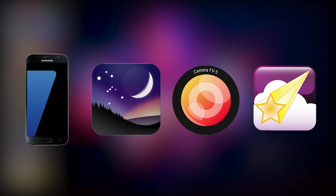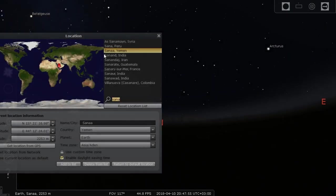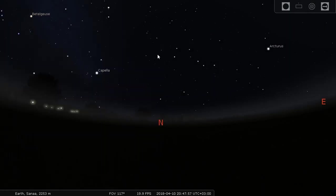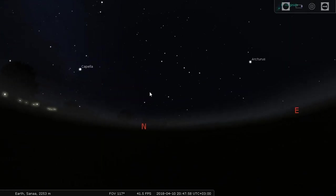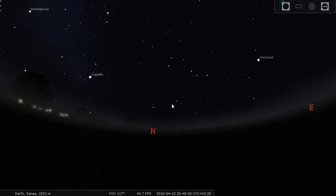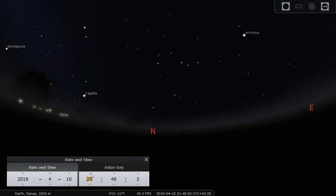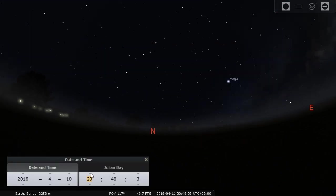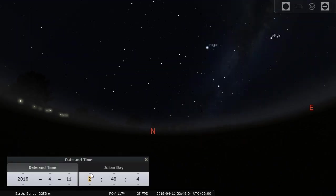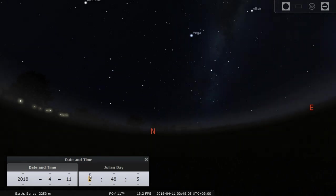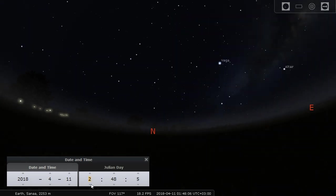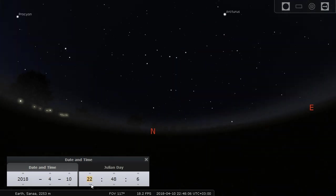I'll put the link of all of them in the description down below. First you're going to open Stellarium and set the location of where you want to capture the star trails. You can see how the earth is going to move. Set the place that you want to capture and the specific time that you want.